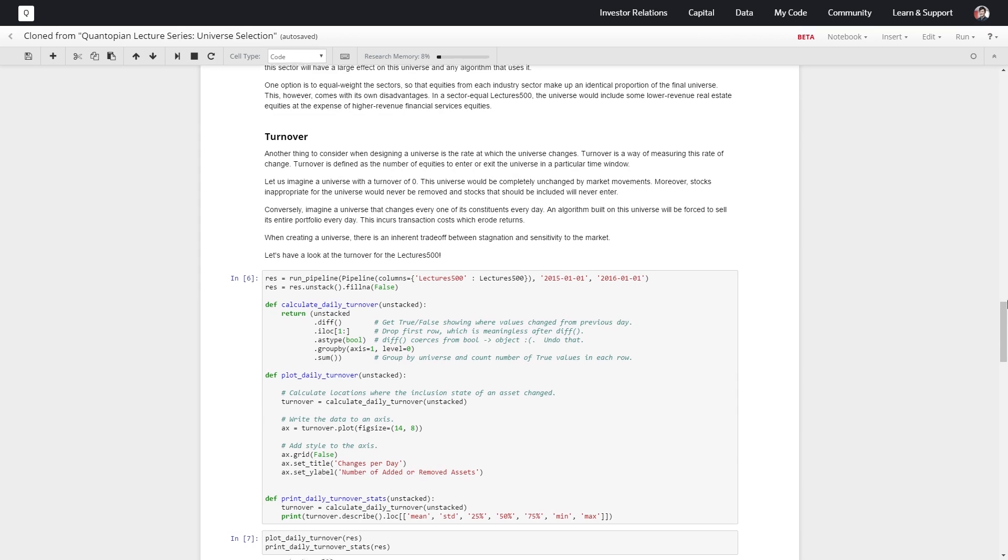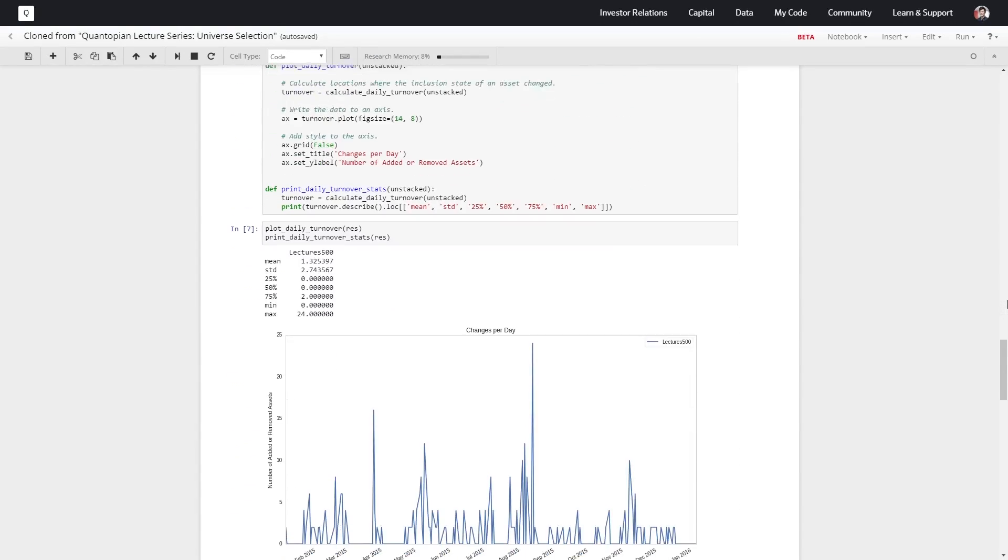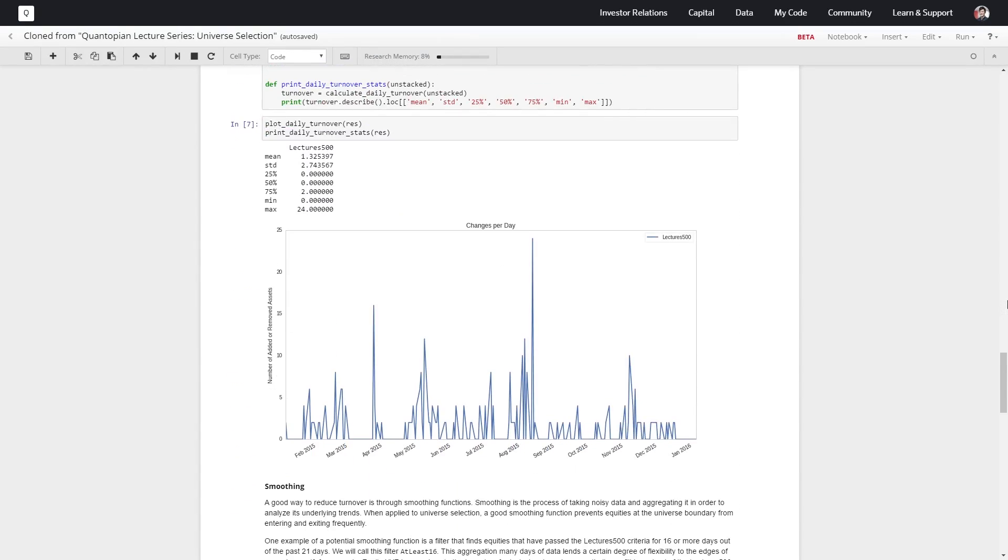If we throw all that stuff together here, we see that the mean turnover is about 1.32, standard deviation is about 2.74, and then we have the quantiles for our turnover here.